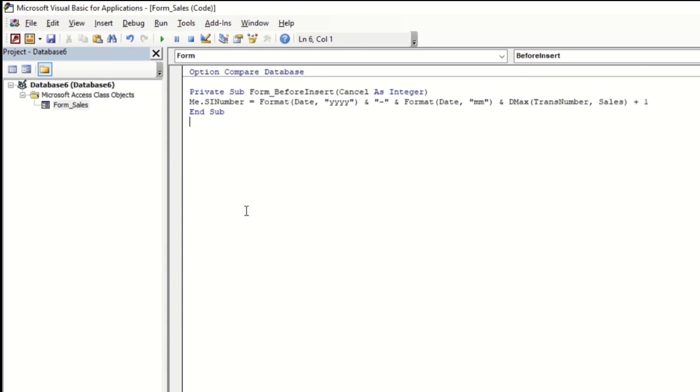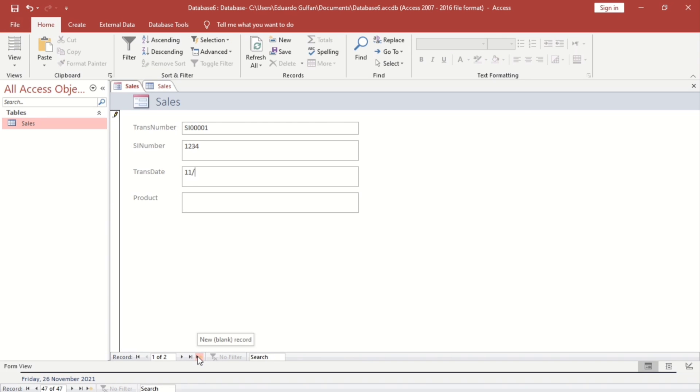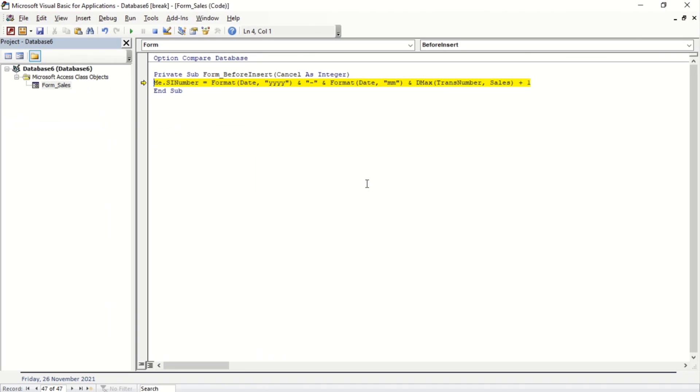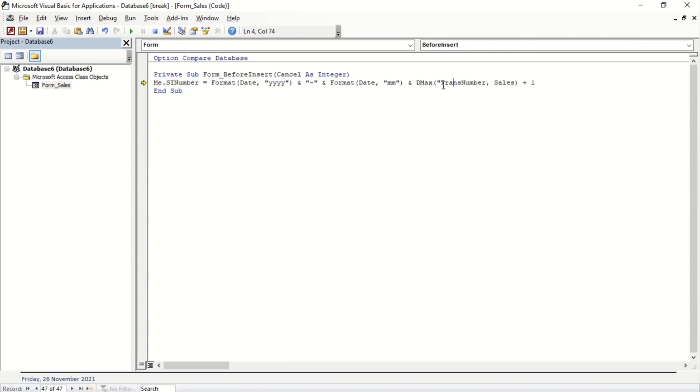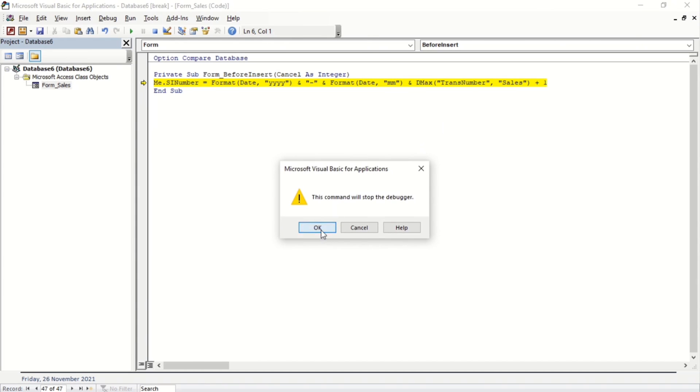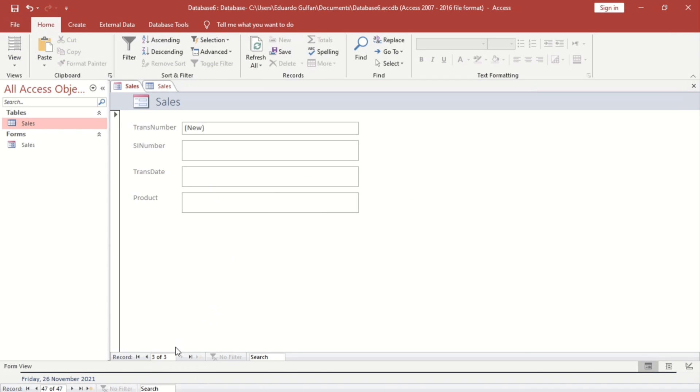Okay, let's check guys if it works. Transaction date is 11... Oh, invalid use of null. What's the error? Me.SI number equals format date, and that one. Let's put, okay that one. Something works, sometimes it will not work. Okay guys, it works.